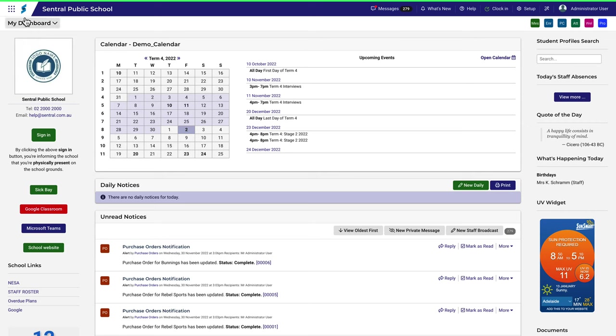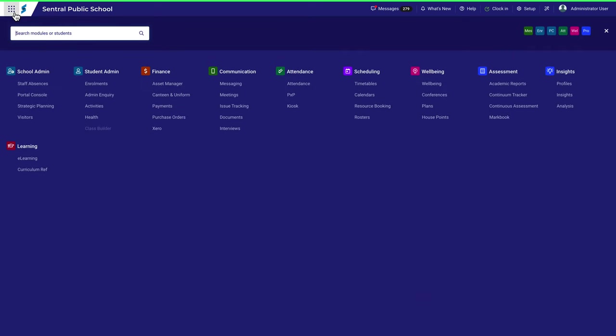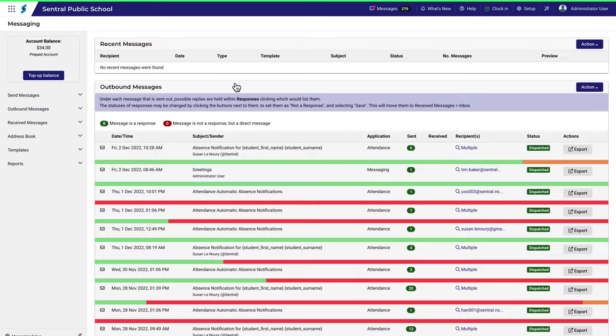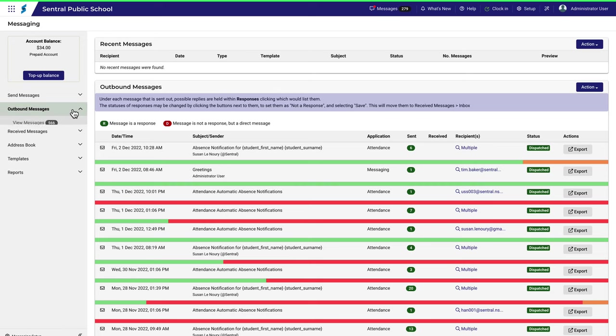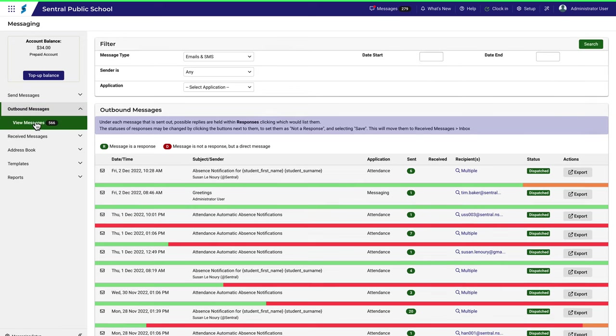A significant benefit of using a centralized messaging system is that it gives you an overview of what messages have been sent out. To check the outbound message register, navigate to messaging and then outbound messages and then click view messages.